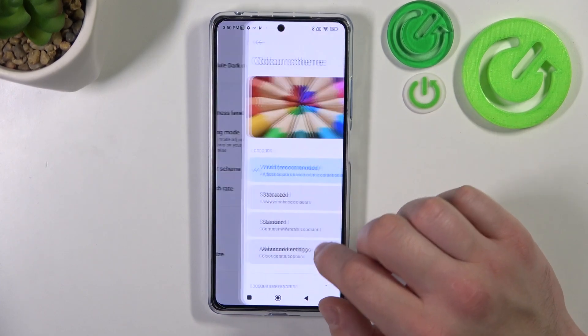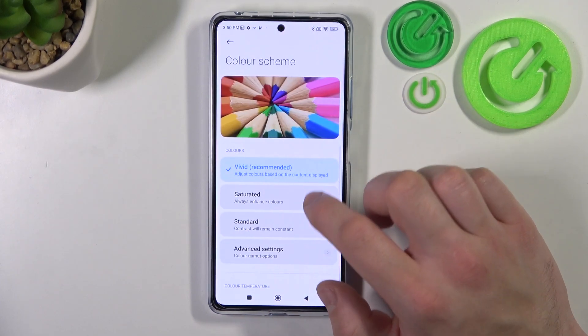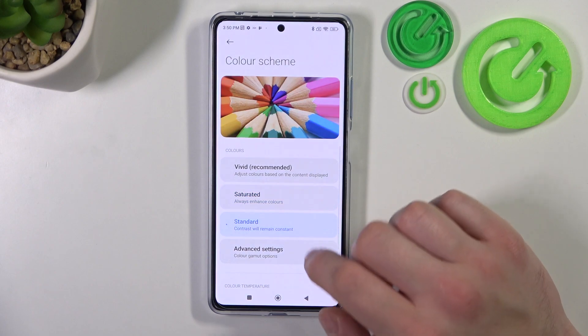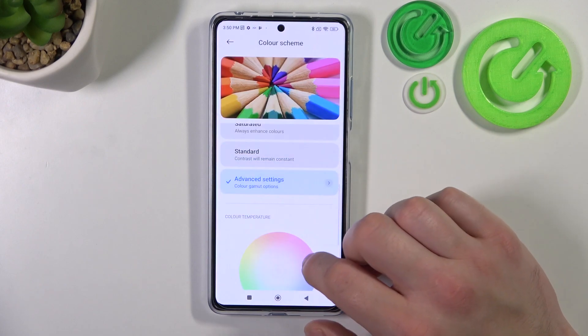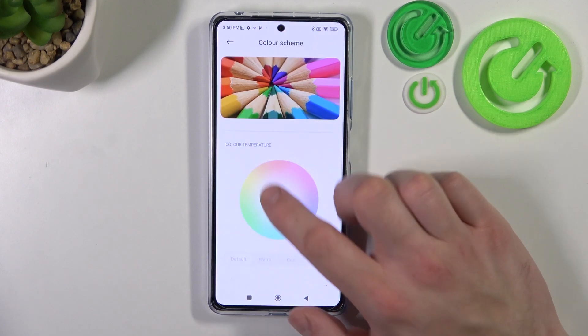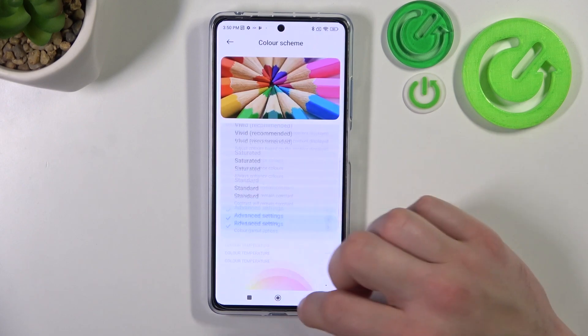Next you can change color scheme between vivid, saturated, standard and advanced. You can also change color temperature.